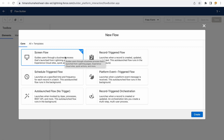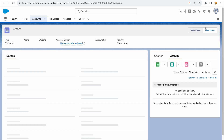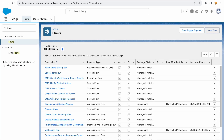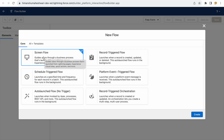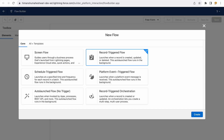What are screen flows? Whenever you need user input — whenever you need to show a screen to the end user for them to fill out or interact with — that's when you use a screen flow. The description says it 'guides users through a business process' launched from Lightning Experience or a button. For example, if you click a button on an account record and want a pop-up showing details that require user interaction, you use a screen flow because you need to show a screen.